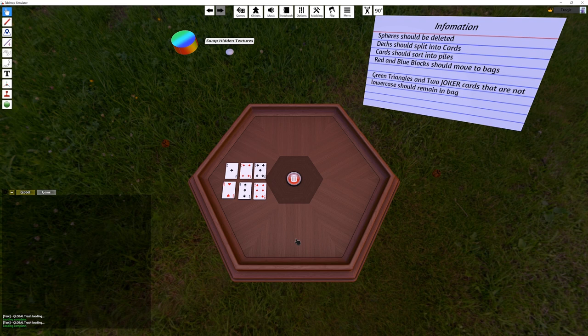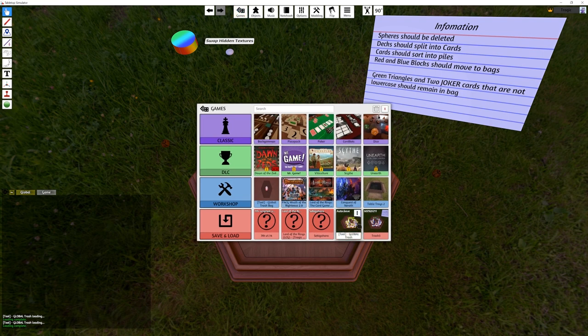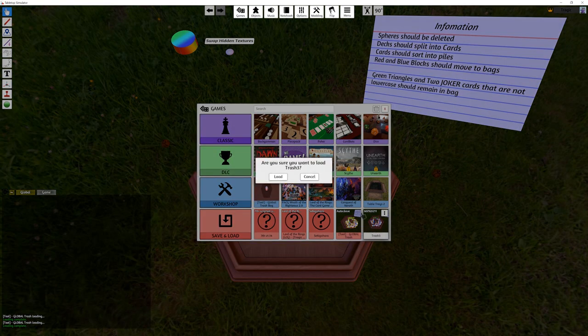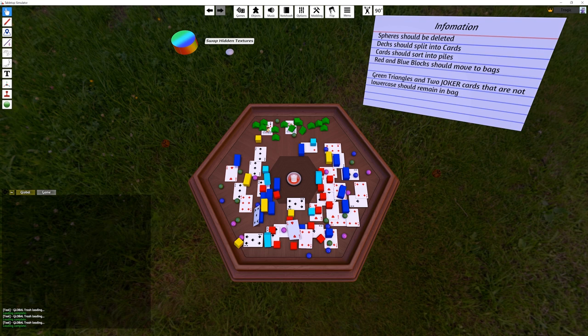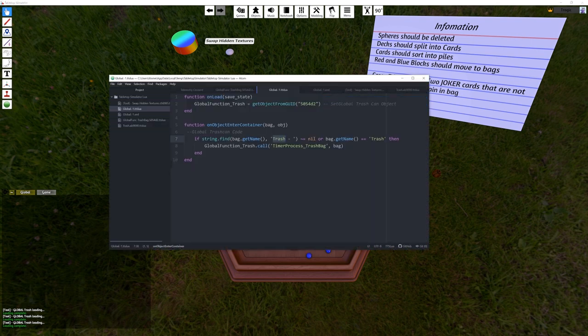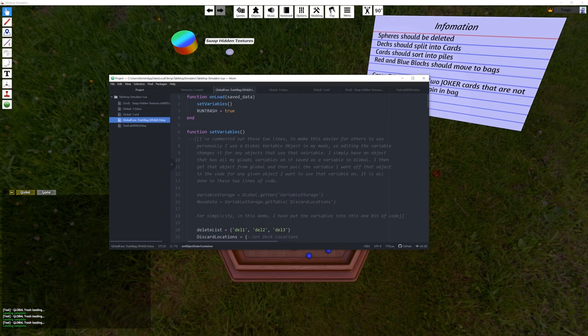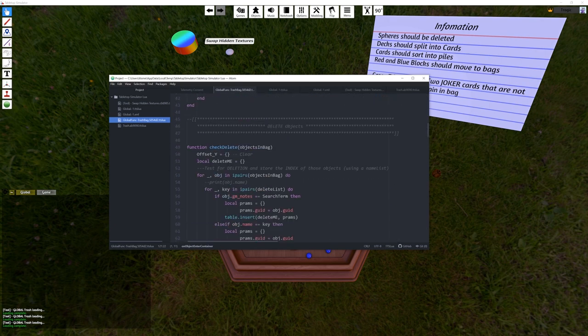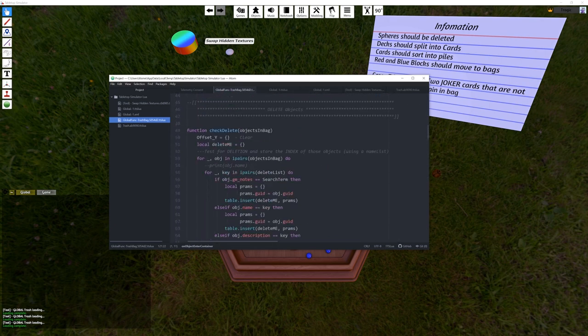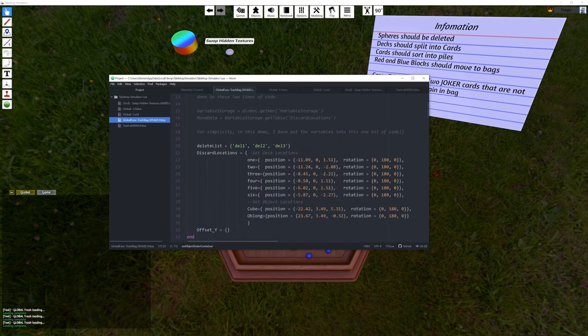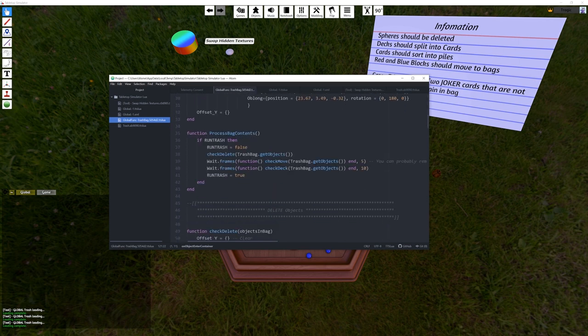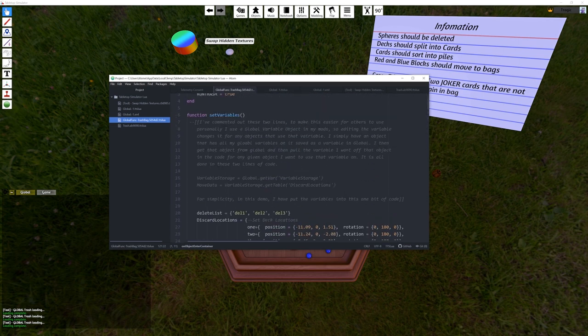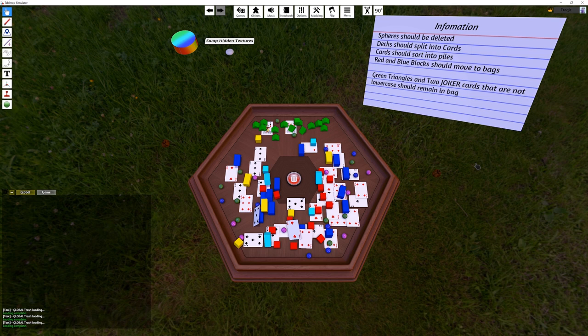This is for medium level users because there's a couple things you need to understand. One, you need to know how to script. And two, you need to be good enough at scripting that you can read my horrendously bad scripting, because I'm basically just a copy and paste guru from Stack Overflow.